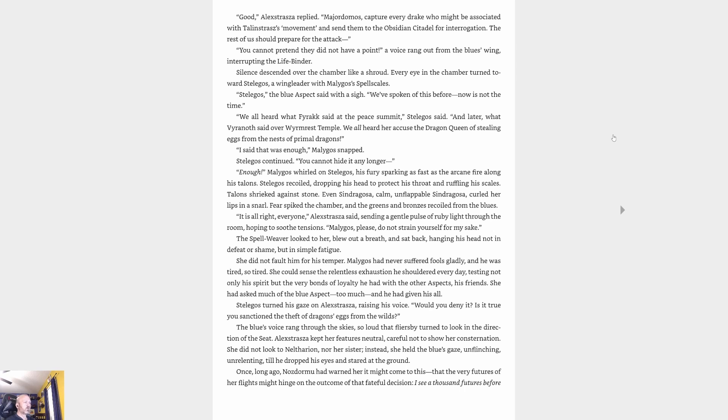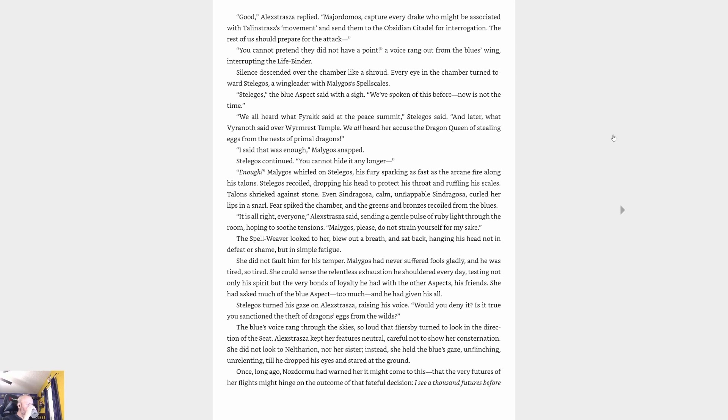'You cannot pretend that they did not have a point,' a voice rang out from the blues' wing, interrupting the Life-binder. Silence descended over the chamber like a shroud. Every eye turned towards Stellagos, a wing leader with Malygos's spell scales. 'Stellagos,' the blue aspect said with a sigh, 'we've spoken of this before. Now is not the time.' 'We all heard what Fyrakk said at the peace summit,' Stellagos said, 'and later what Vyranoth said at Wyrmrest Temple. We all heard her accuse the dragon queen of stealing eggs from the nests of primal dragons.'